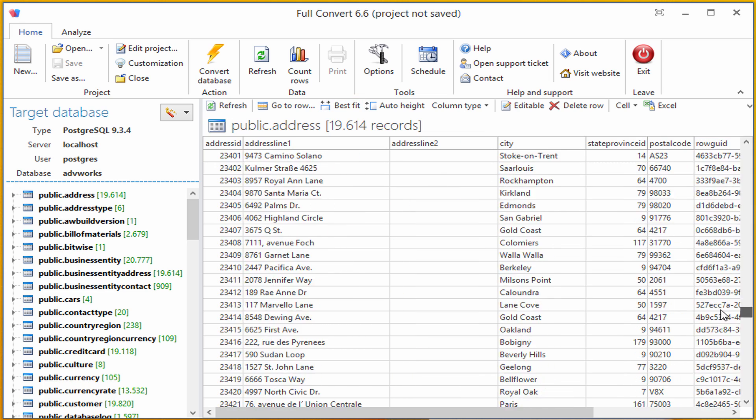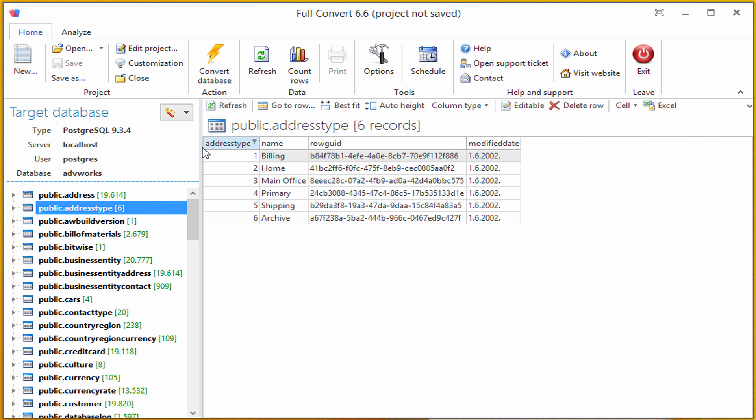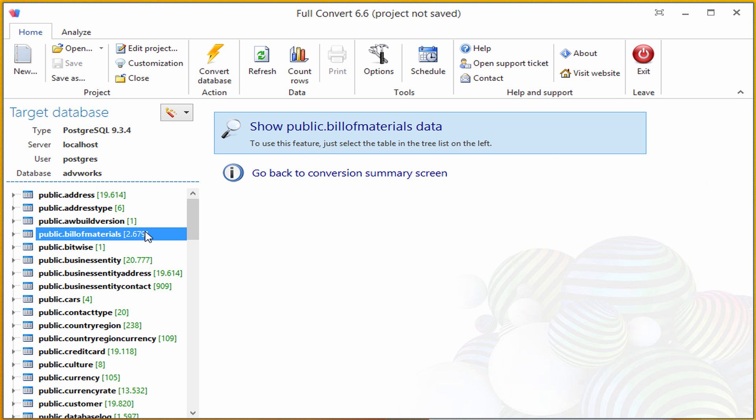We will also look at address type table, and we can do the same for any other table in our Postgres database.